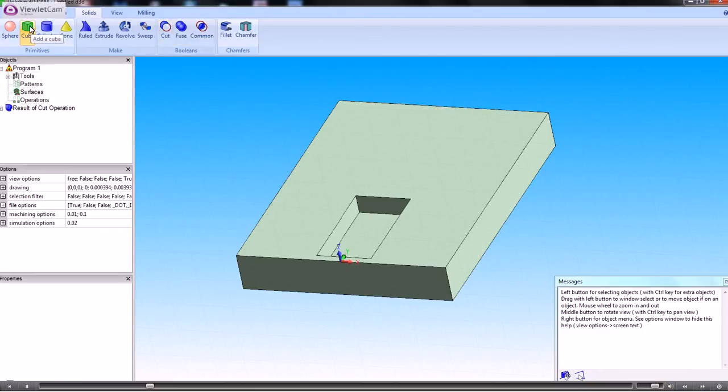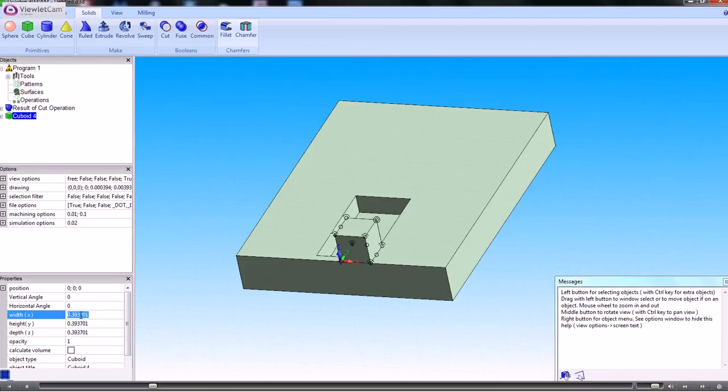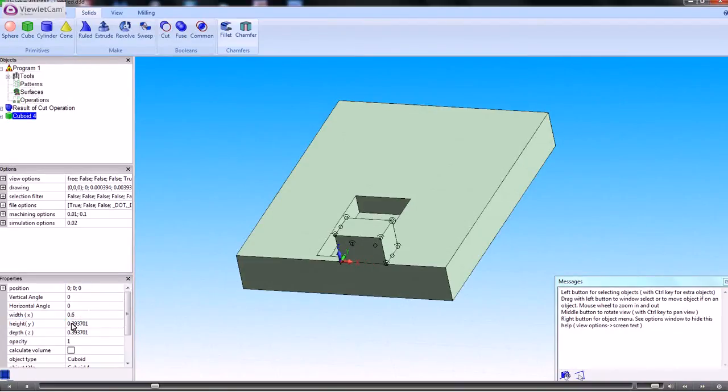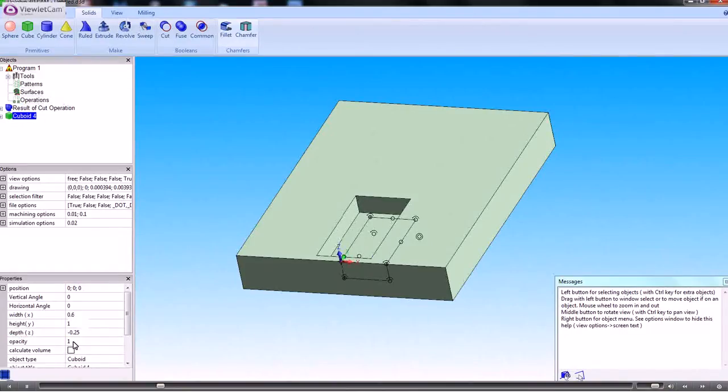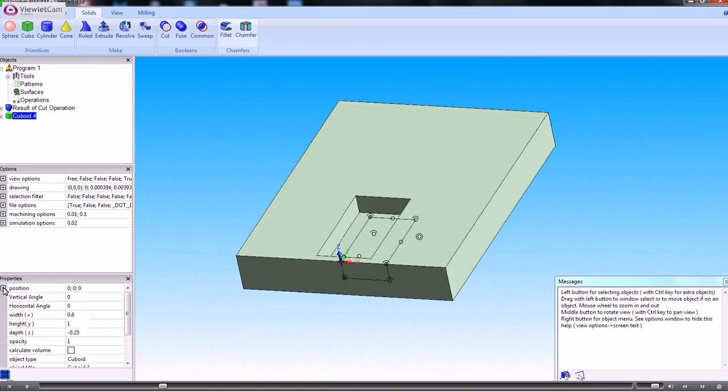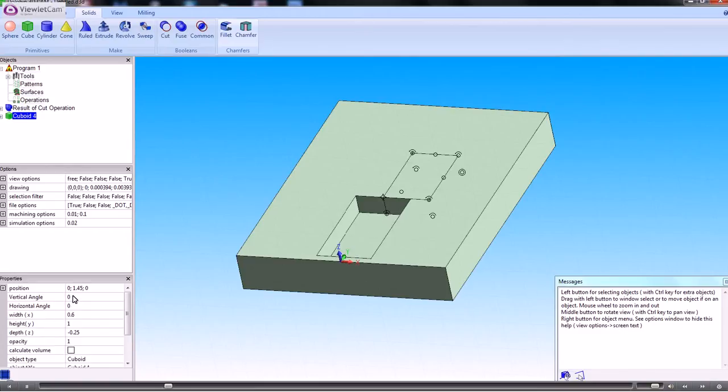The width is 0.6. The height is 1 inch. And the depth is 0.25. So that's created the cube. Now we need to position it. So we'll move the y-axis to 1.45. The x to minus 0.3.